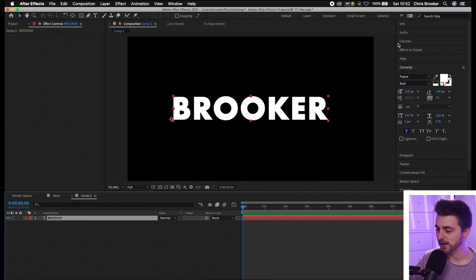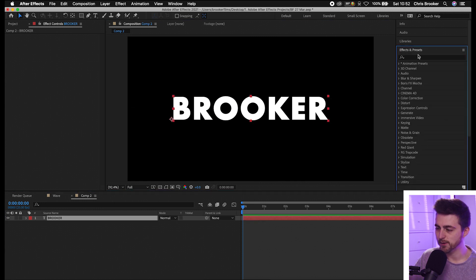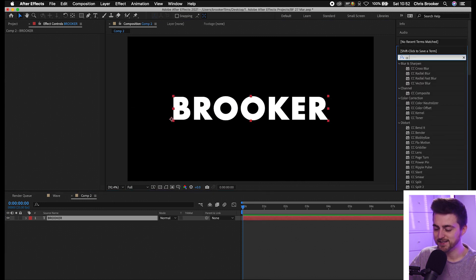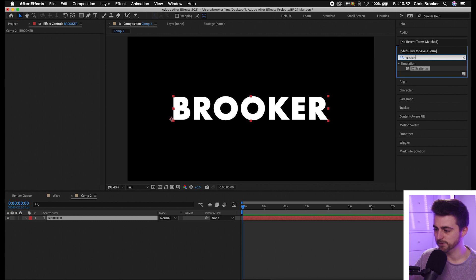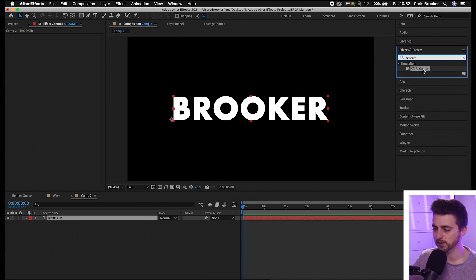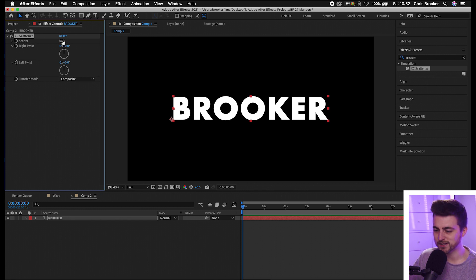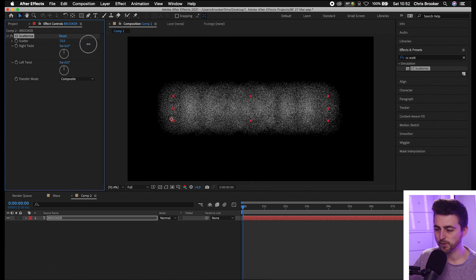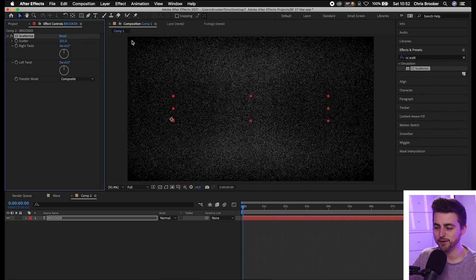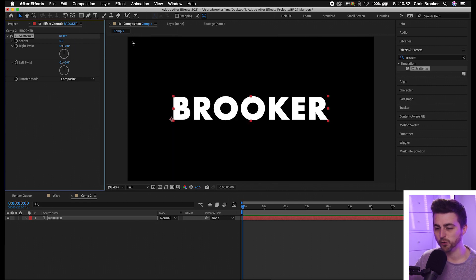From here go into effects and presets and search for CC Scatterize, that should be in the simulation folder. Drop that onto your text and as you can see in the effect controls tab, if I increase the scatter we're basically getting that effect completed for us straight away. But we need to add some keyframe animation and play with the right twist, left twist, and the transfer mode to make this look amazing.